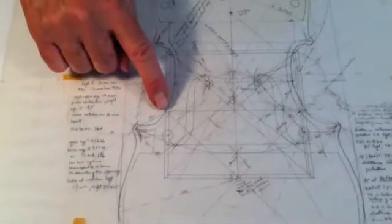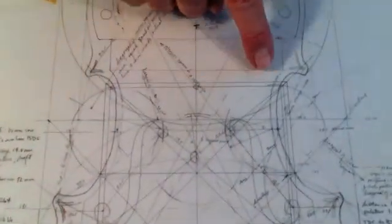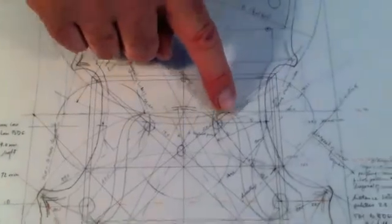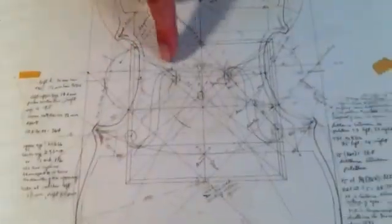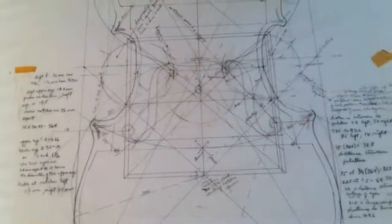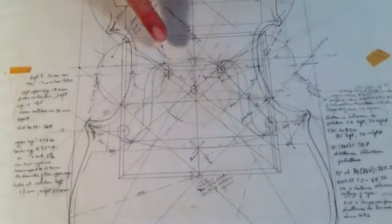The square that we created, if we draw diagonals through it, we begin to see additional features. Look here.